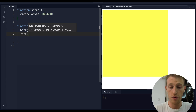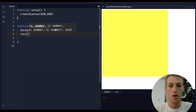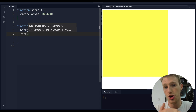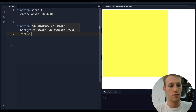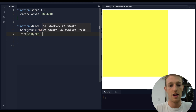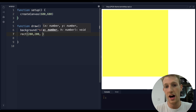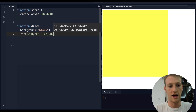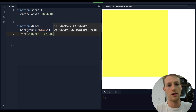The first two numbers are the x and y coordinates of the top-left corner of the rectangle - let's put 200, 200. The next two numbers are the width and the height of the rectangle, so let's give it a width of 100 and a height of 200.